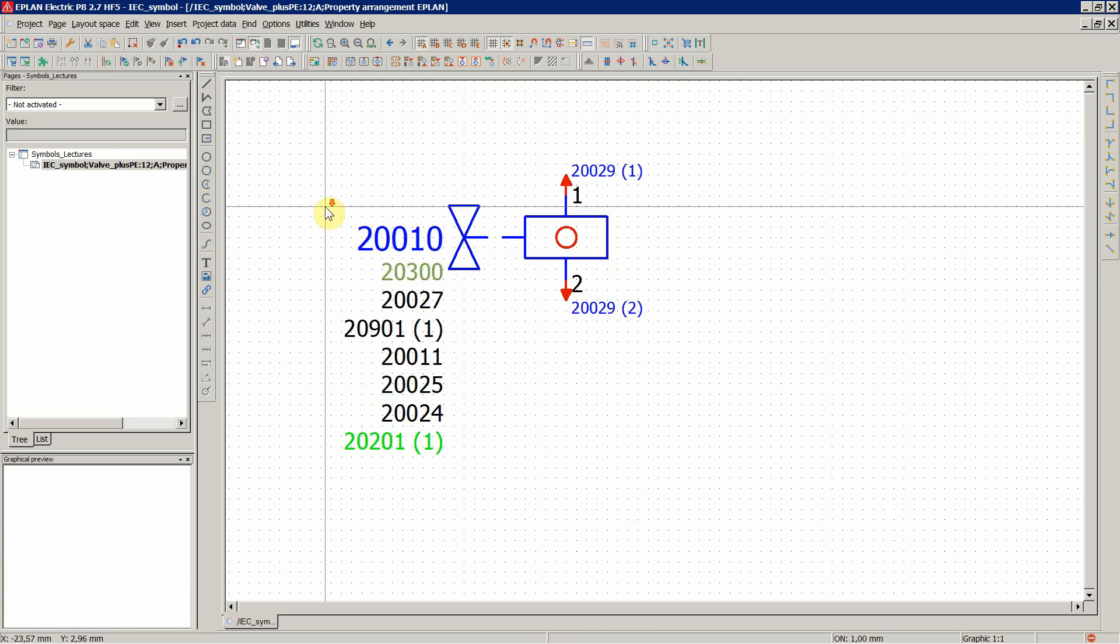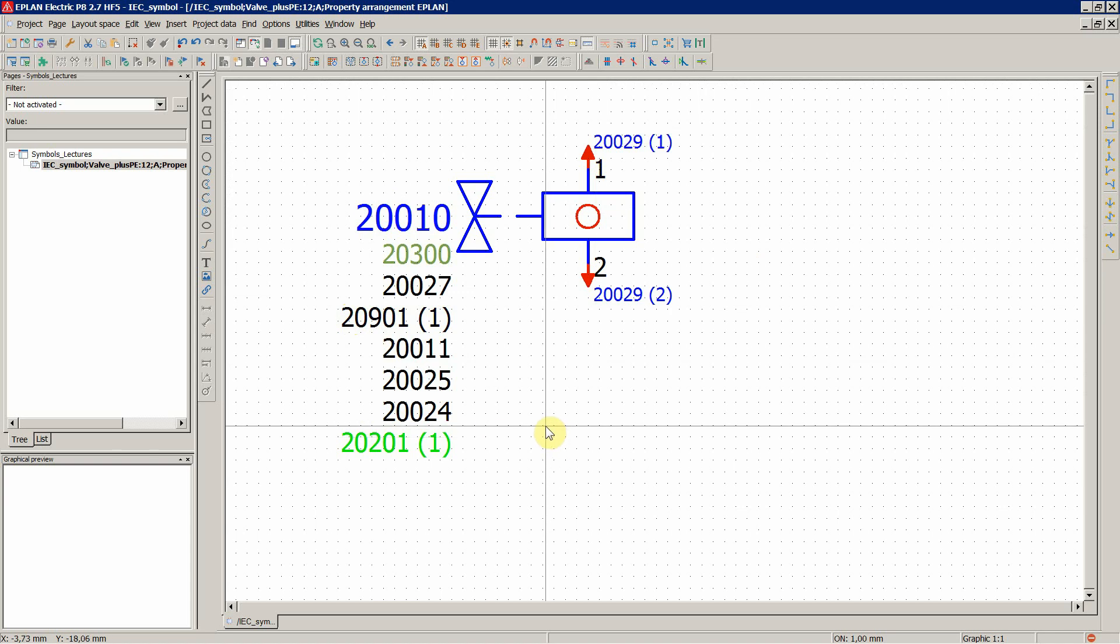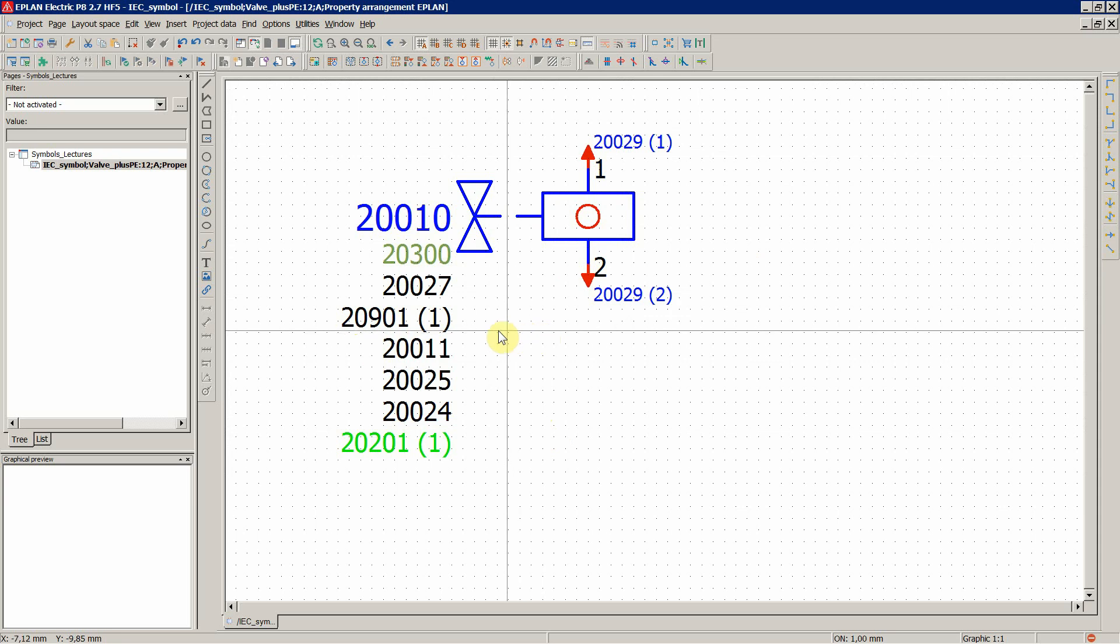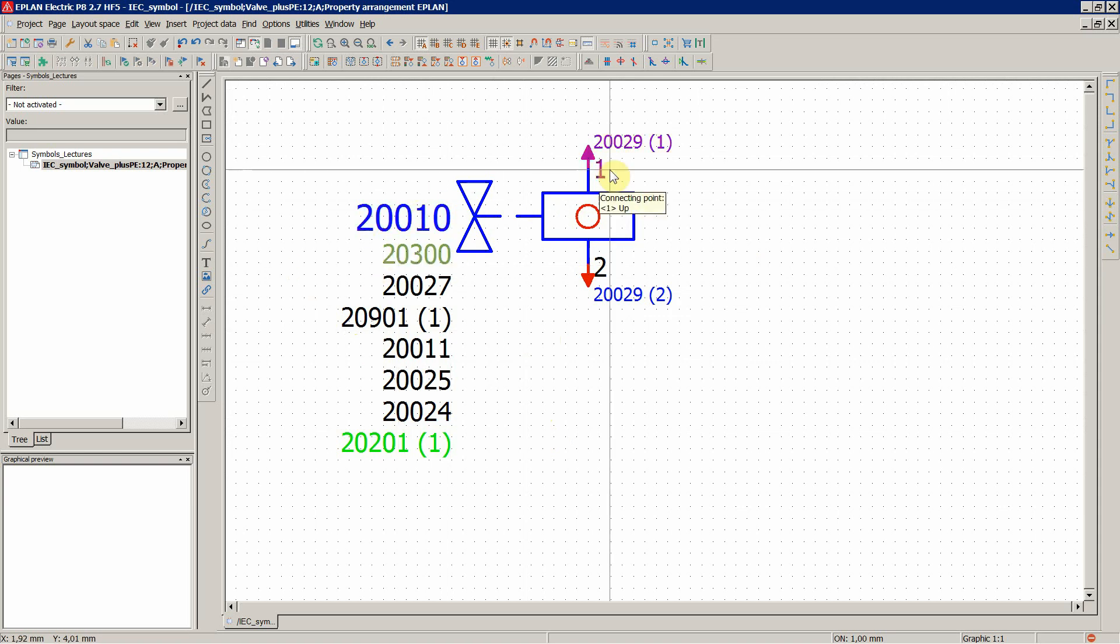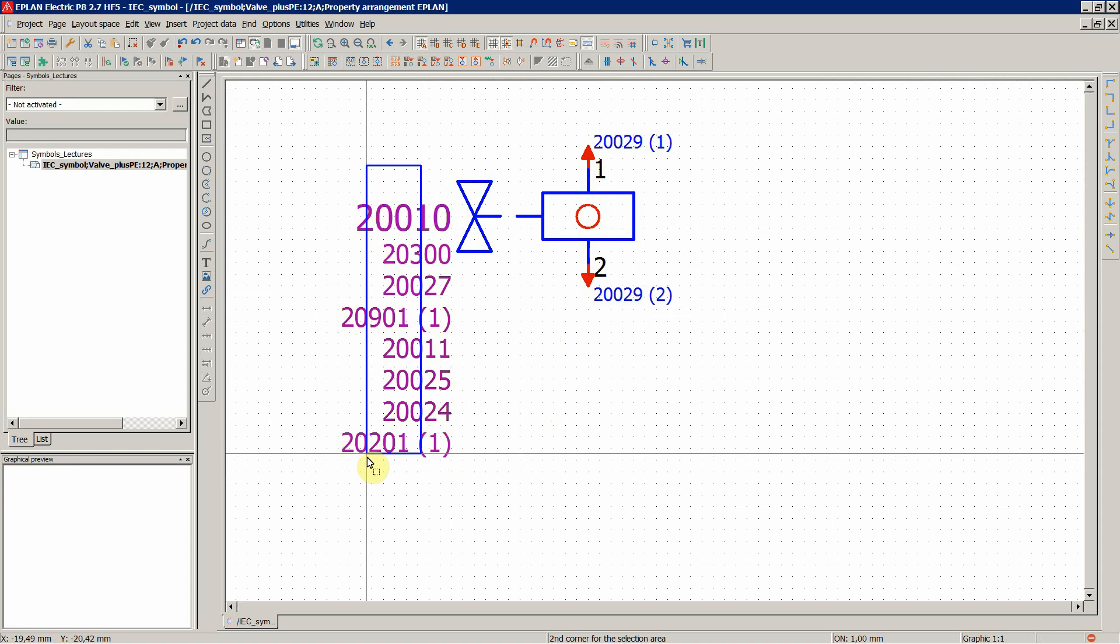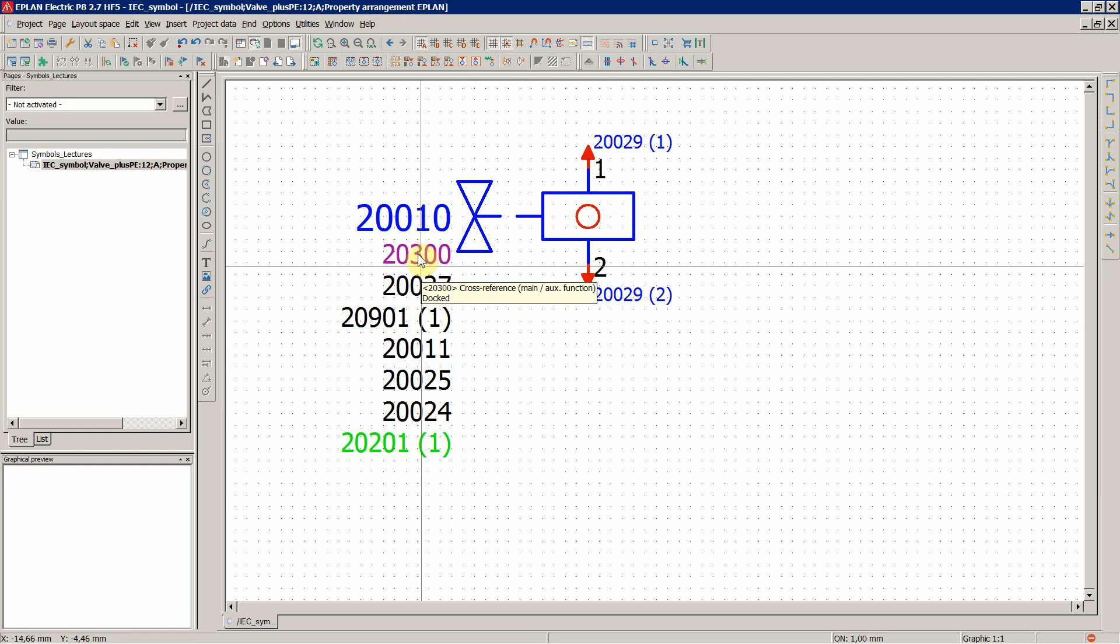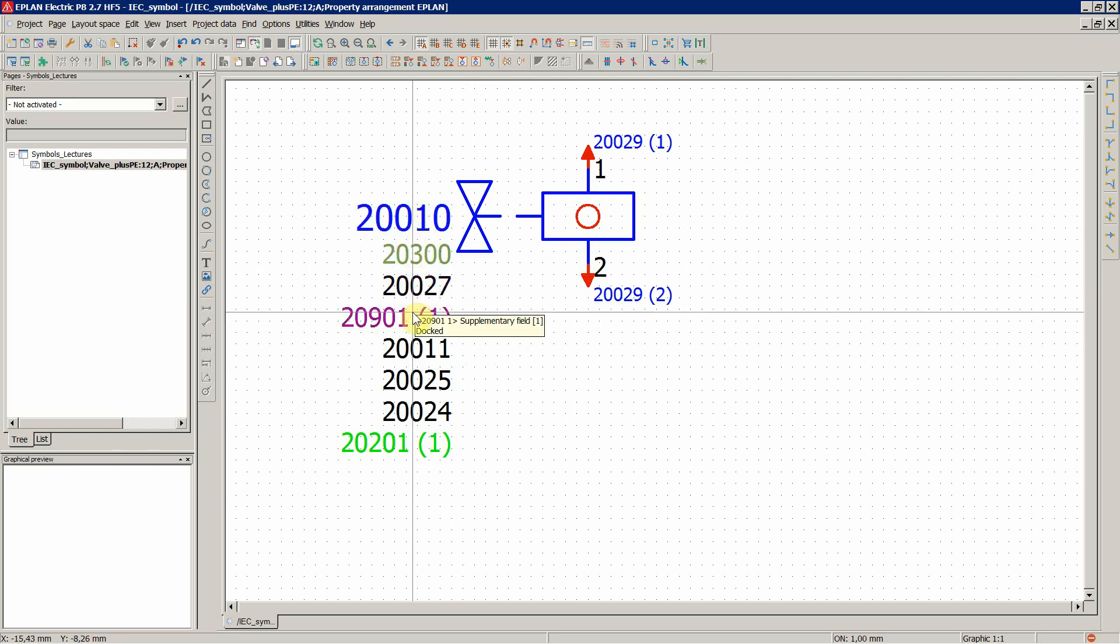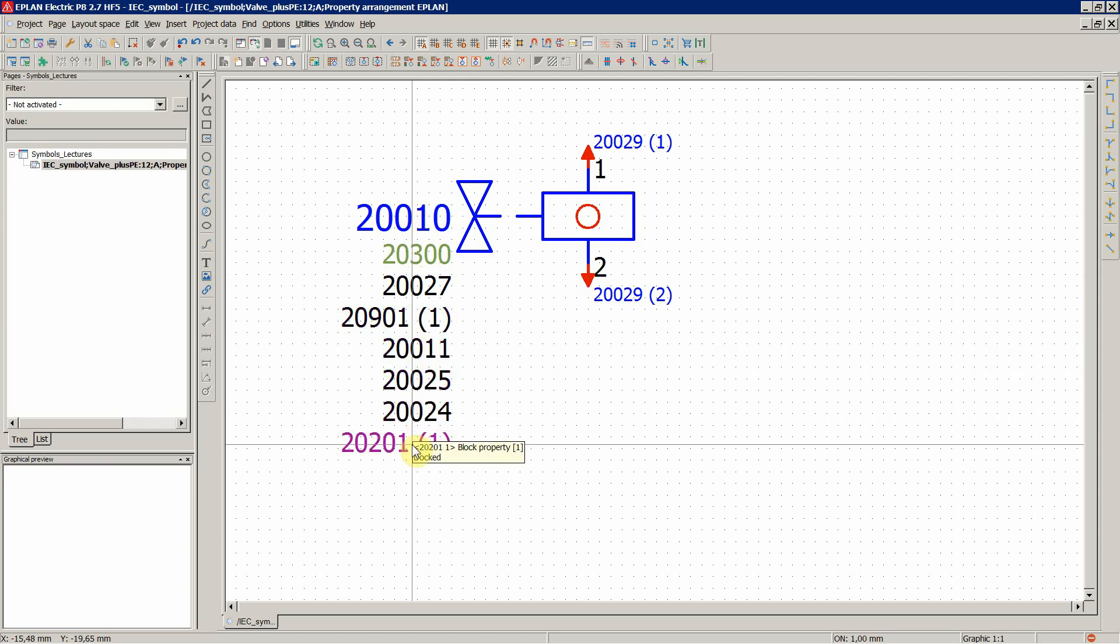Since this is an existing symbol, you already get all the default properties, the graphics, the connection points in this case and so on. I also recommend when you create a new symbol with totally new graphics, you insert an existing symbol and use all of these fields just to keep it as standardized as possible. So the device tag, cross-reference, technical characteristics, function text and so on.